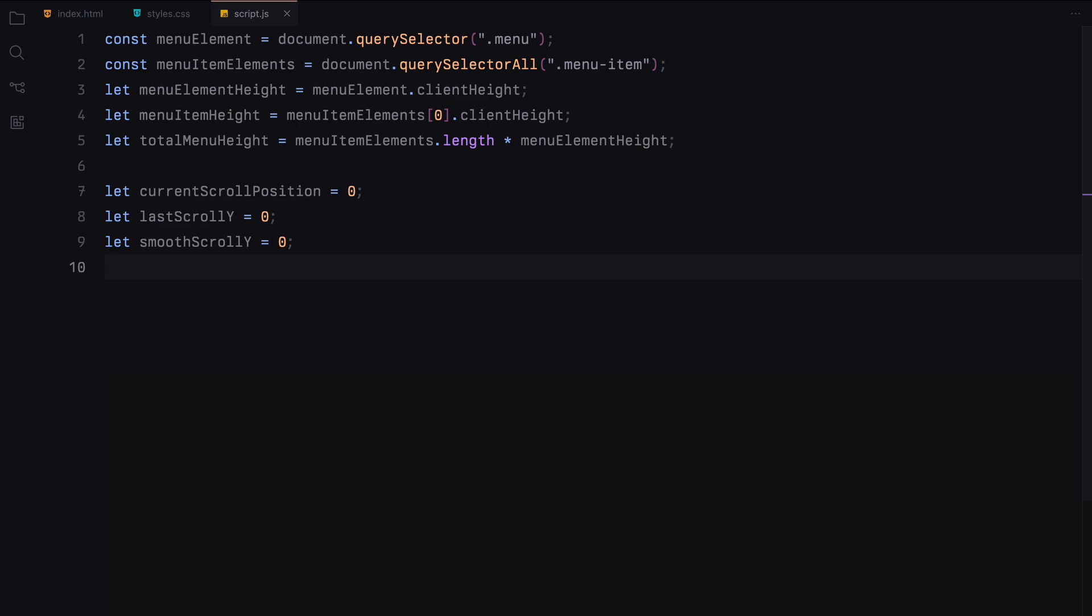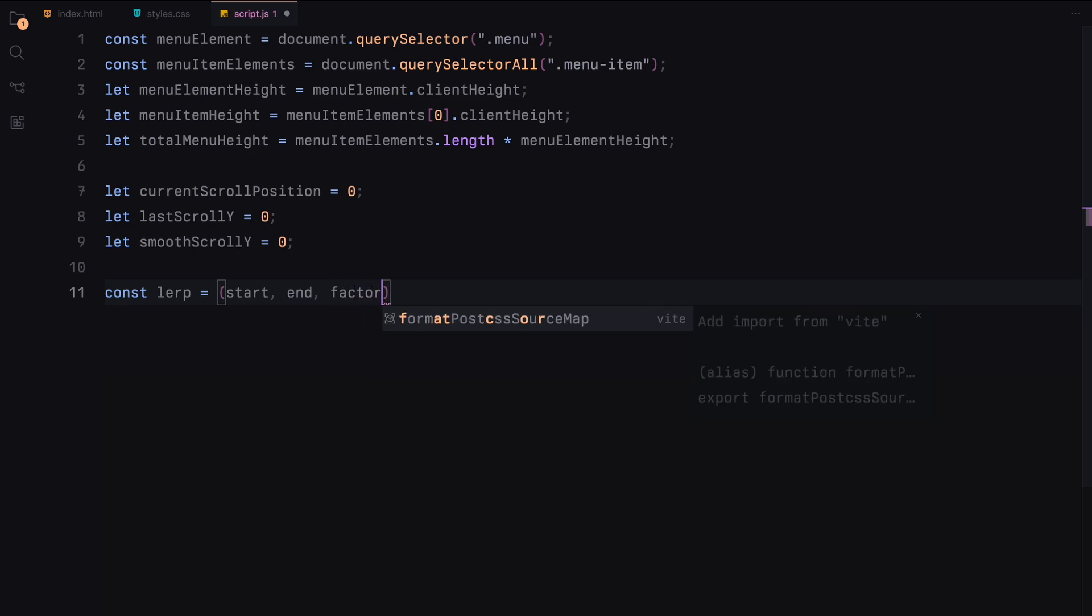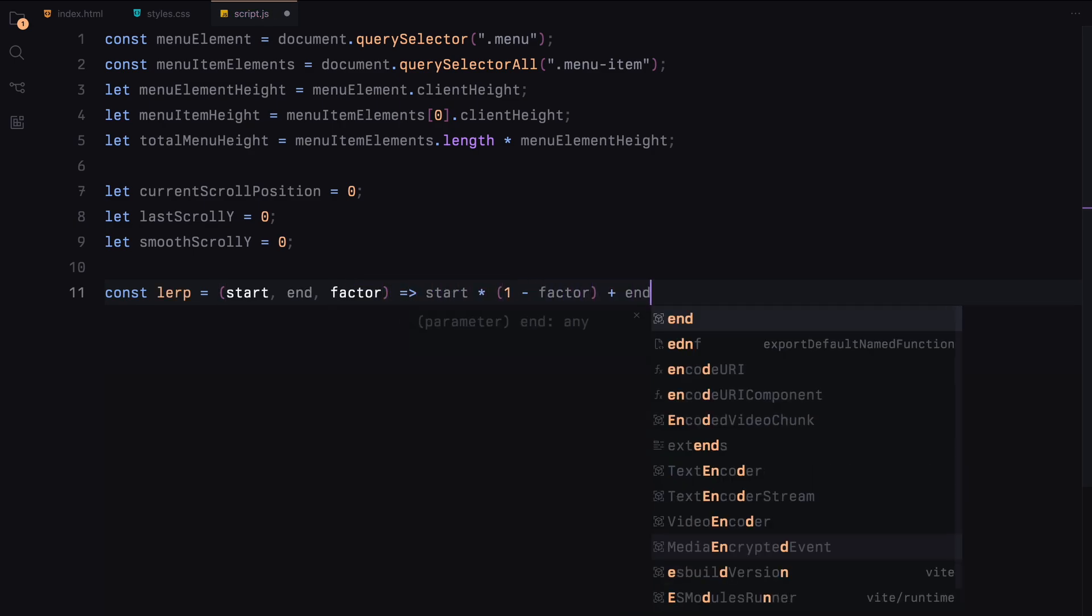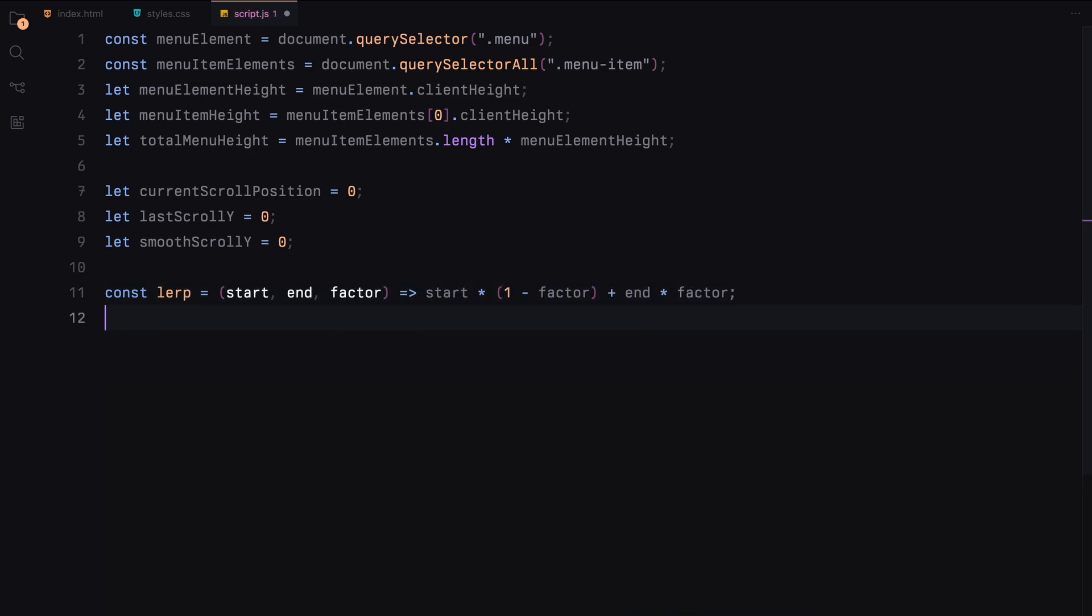Now let's add a function to help create the smooth scrolling effect. We'll use a lerp function which stands for linear interpolation. This function smoothly transitions between two values based on a given factor. Here is how the lerp function works.